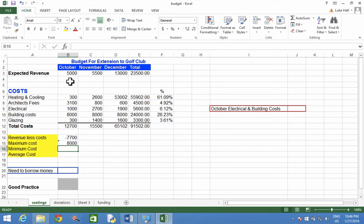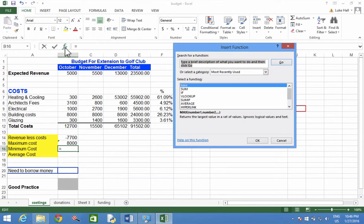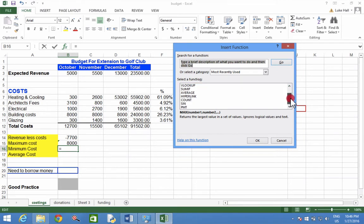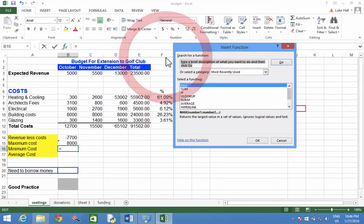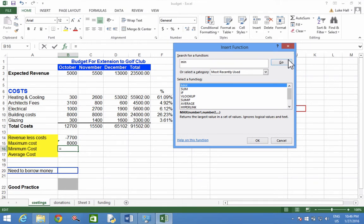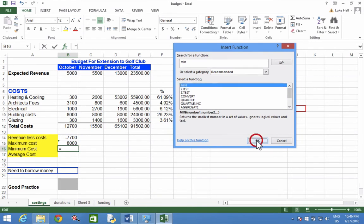It's a function, so we need to press FX, and we're going to look for a function on the list called Min. It's not on the list, so I'm going to have to search for it. At the top here, I'm going to type in Min, click Go, there it is, Min, M-I-N. Click OK.